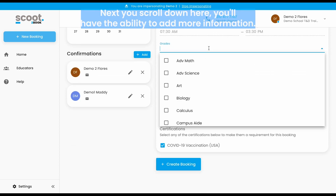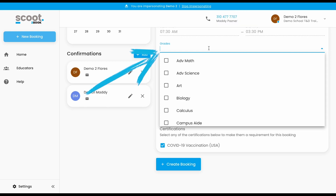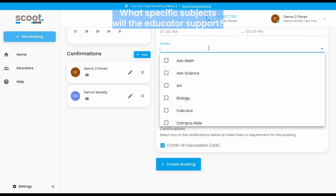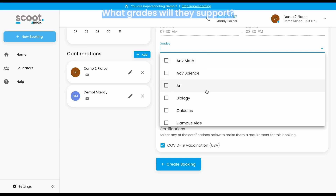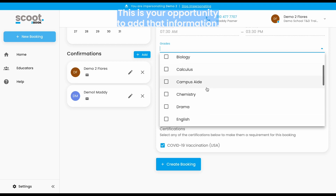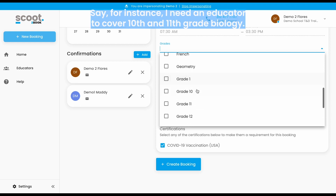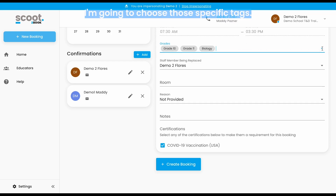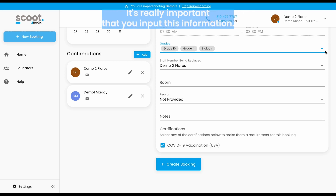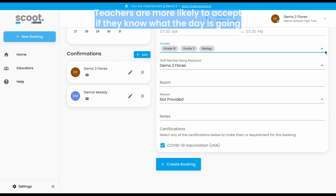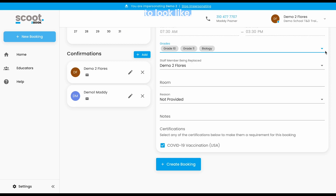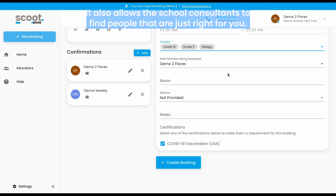Next, you'll scroll down. Here you'll have the ability to add more information — what specific subjects will the educator support, and what grades will they support. This is your opportunity to add that information. For instance, if I need an educator to cover 10th and 11th grade biology, I'm going to choose those specific tags. It's really important that you input this information, as teachers are more likely to accept if they know what the day is going to look like. It also allows the school consultants to find people that are just right for you.